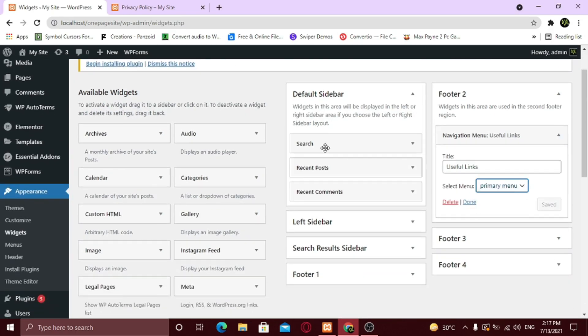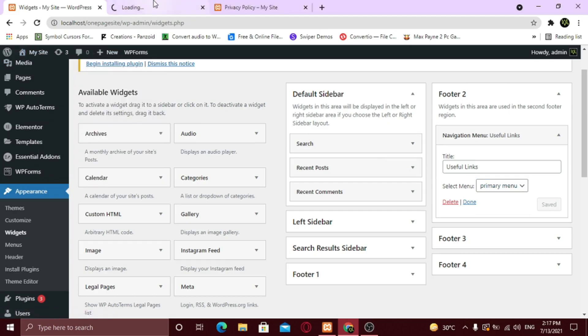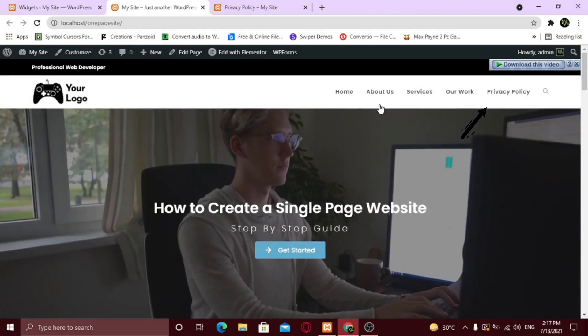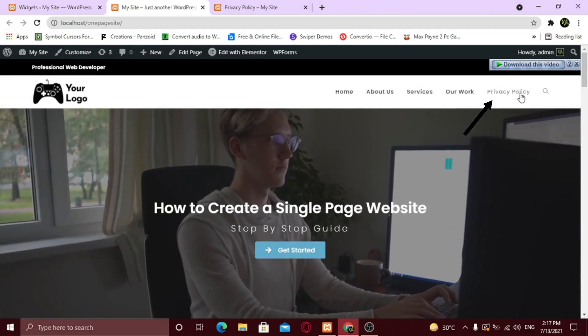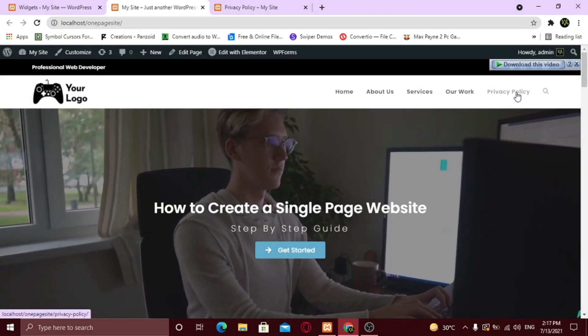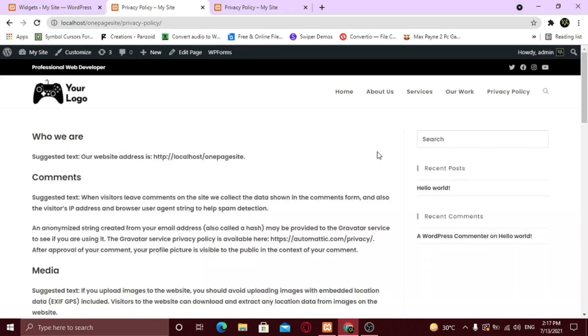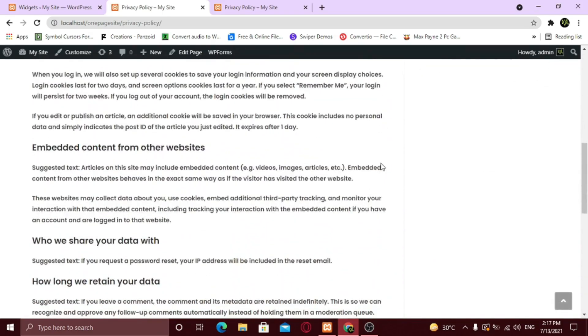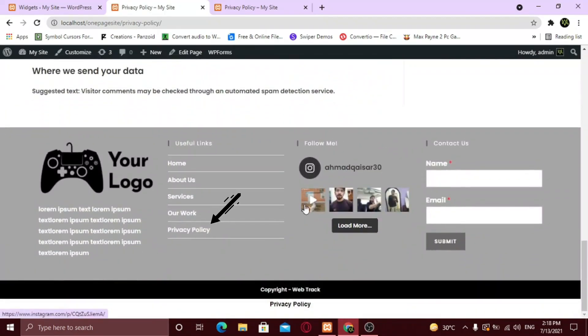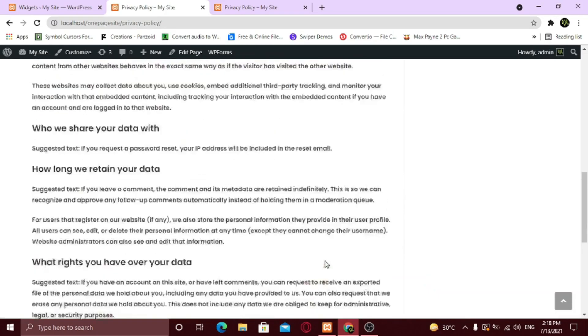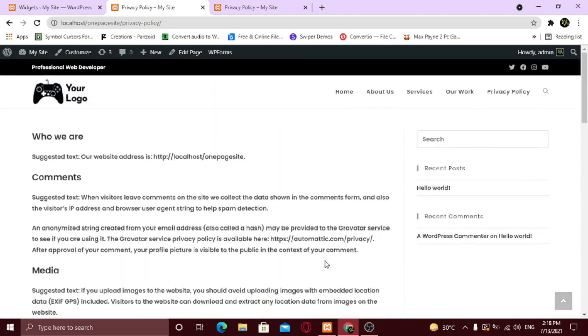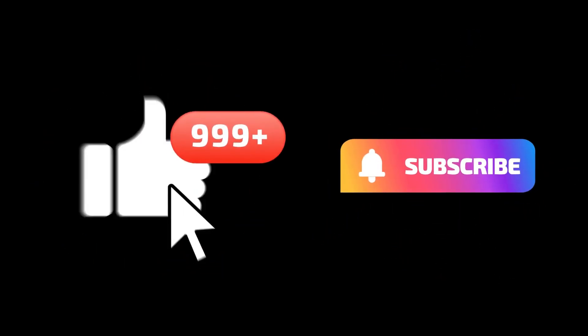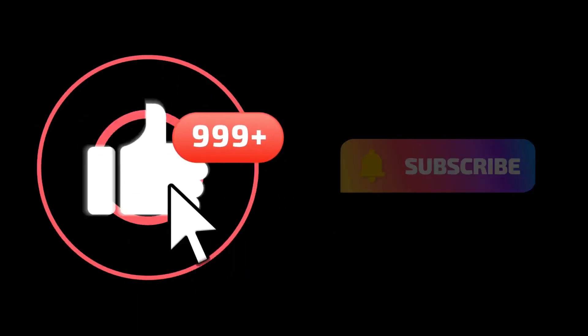Now let's see it. Cool. So this is how you can create a privacy policy page for your business and for your website. Do give it a thumbs up and subscribe to my channel. See you later, alligator.